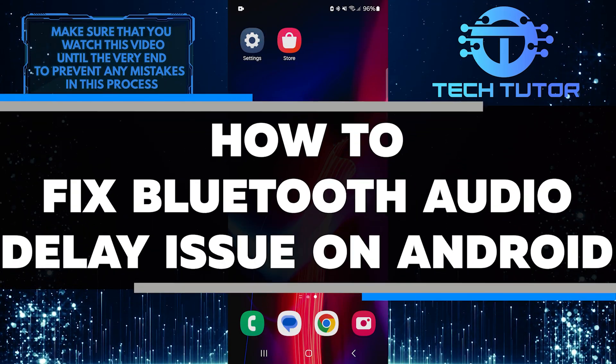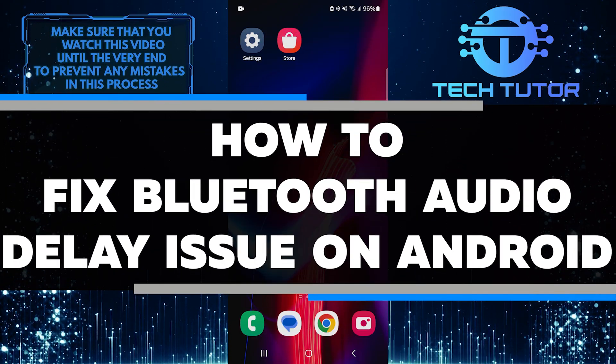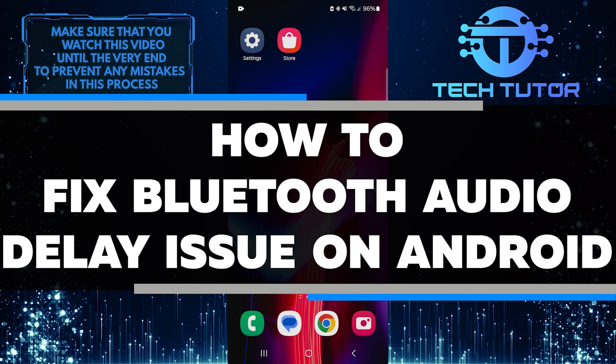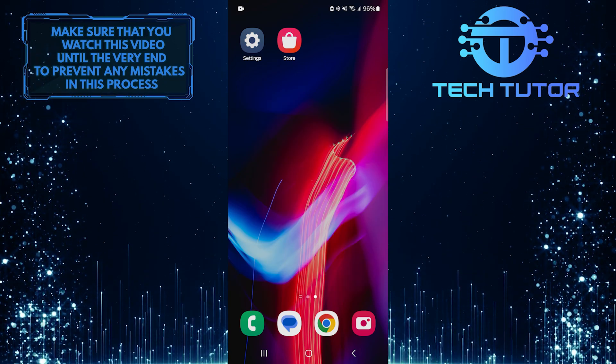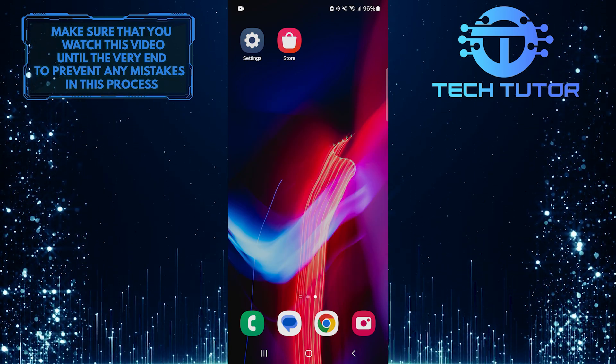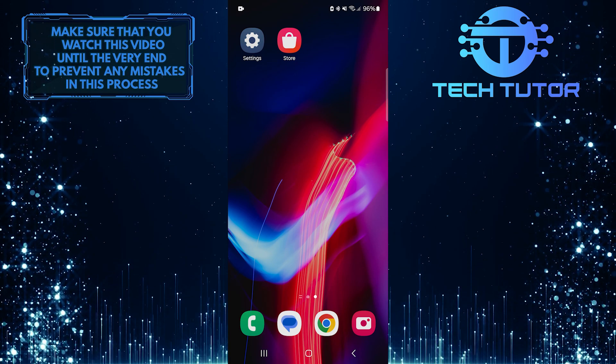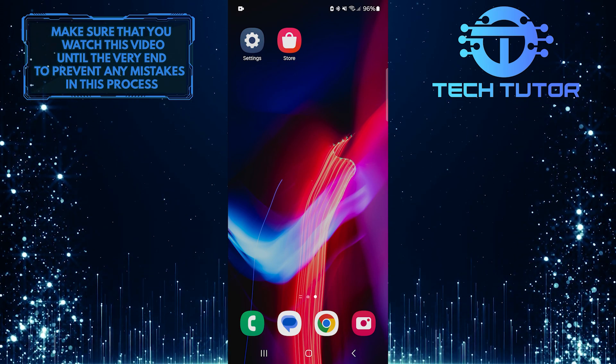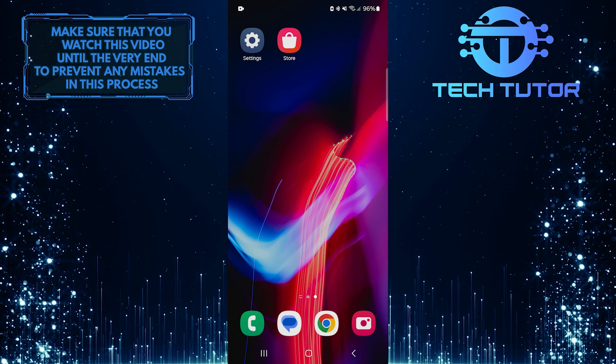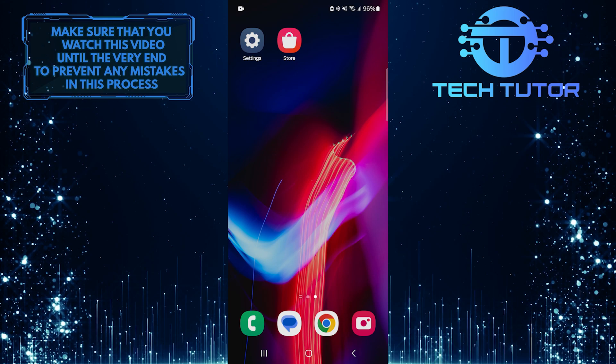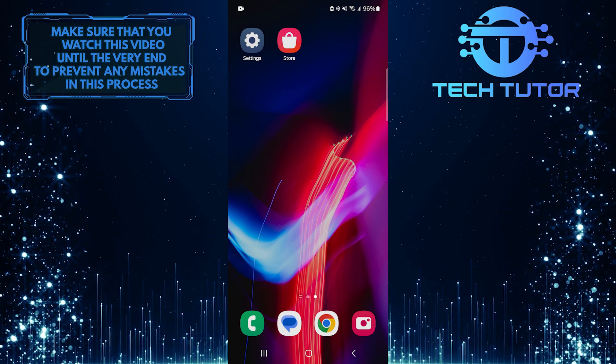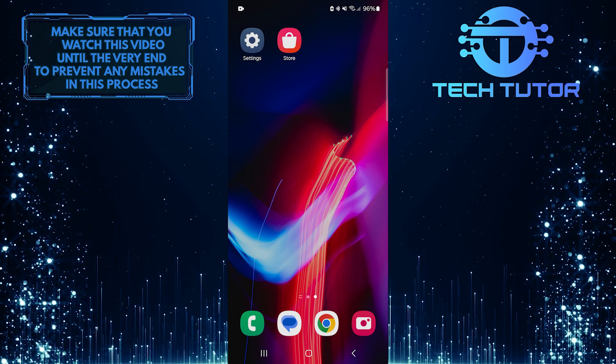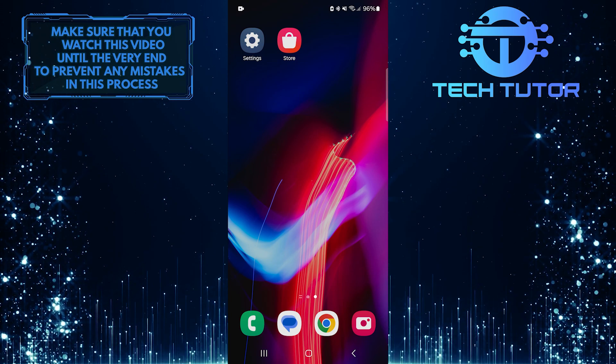In this short tutorial, I will show you how to fix the Bluetooth audio delay issue on your Android device. Many people face this problem when using wireless headphones to play games, listen to music, or watch videos. The sound can lag behind what you see on the screen, making it hard to enjoy your media. Luckily, there are some simple steps you can take to reduce or eliminate this delay.